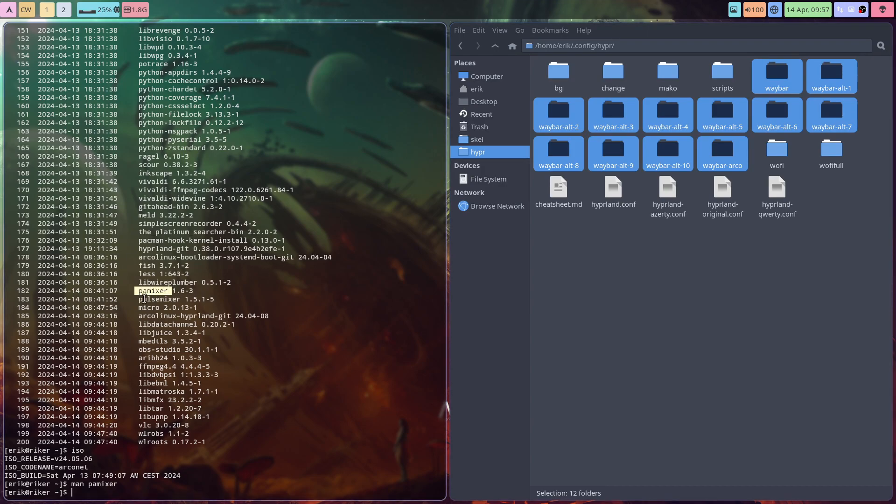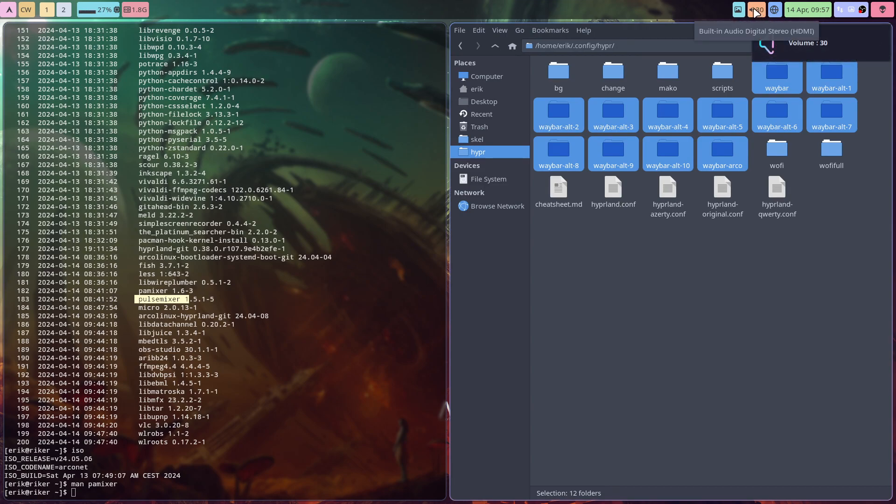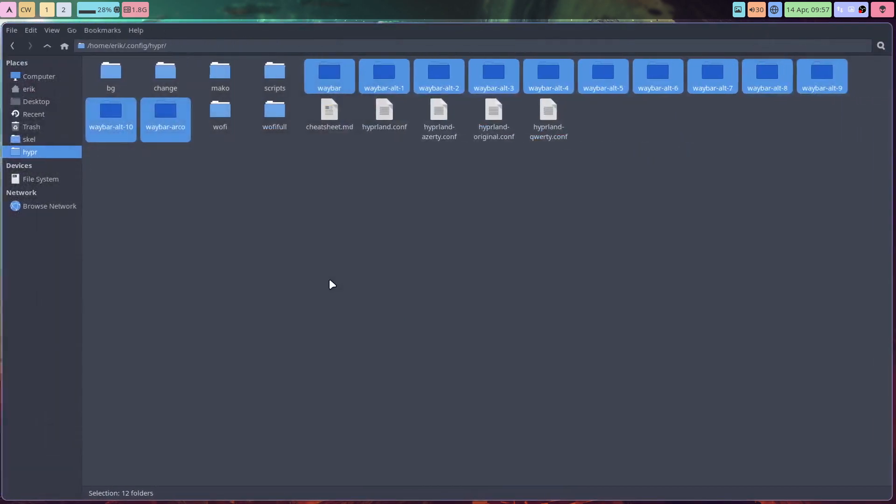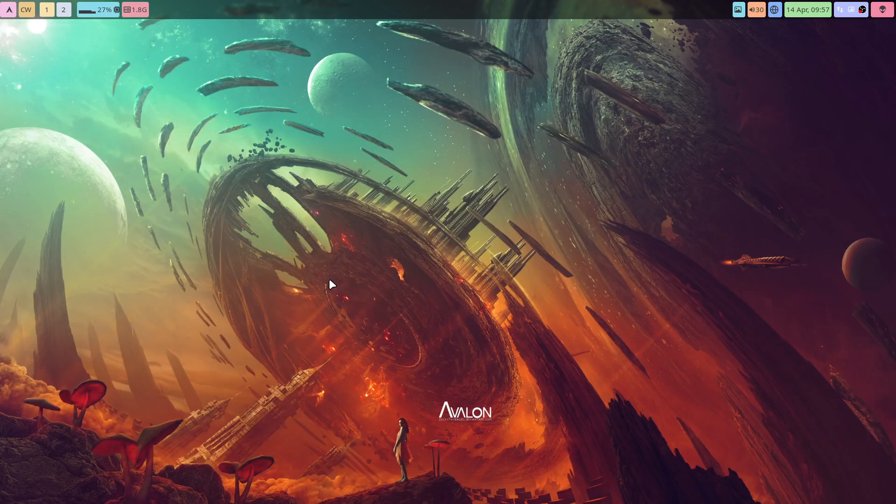I would install PA mixer, I would install pulse mixer. What happens is the volume has a way of changing like that. Of course, maybe I should make my keyboard repeat. Control Alt U.